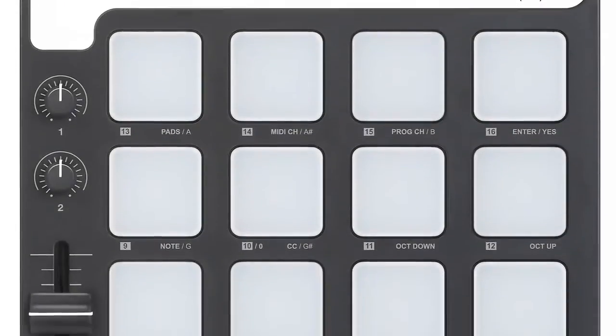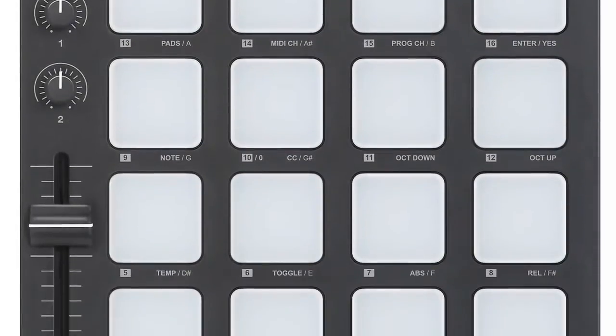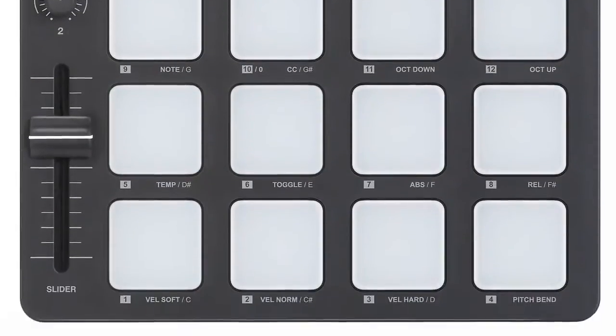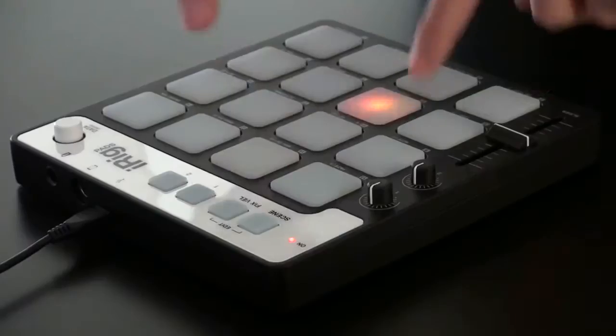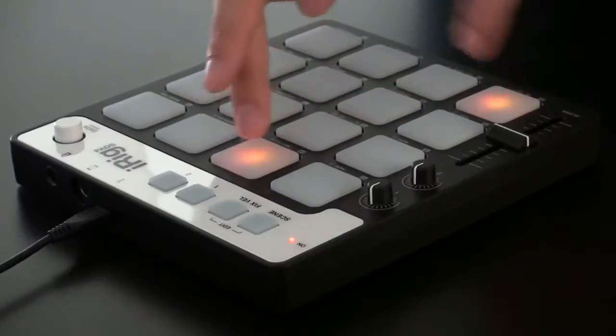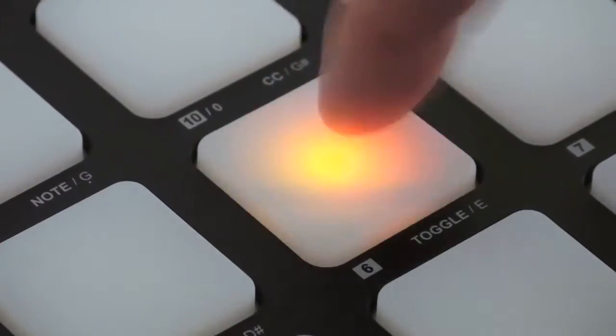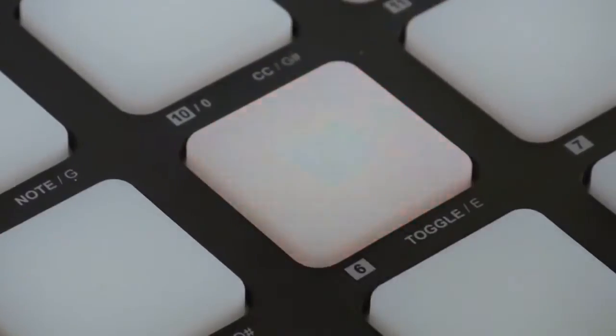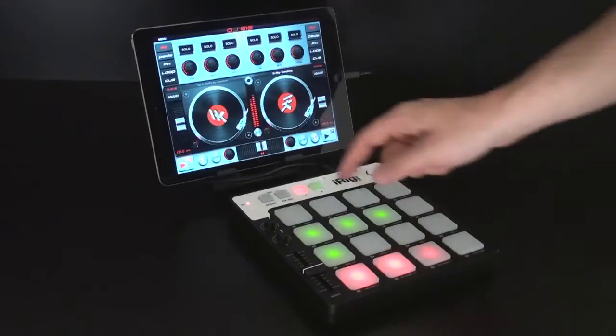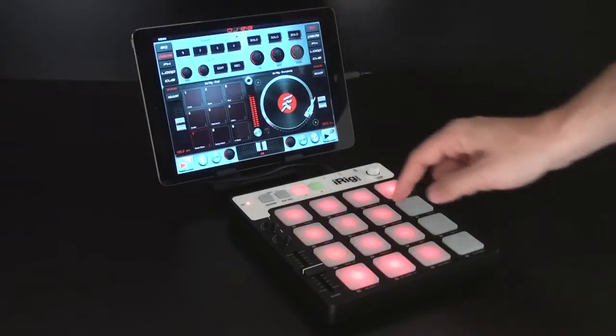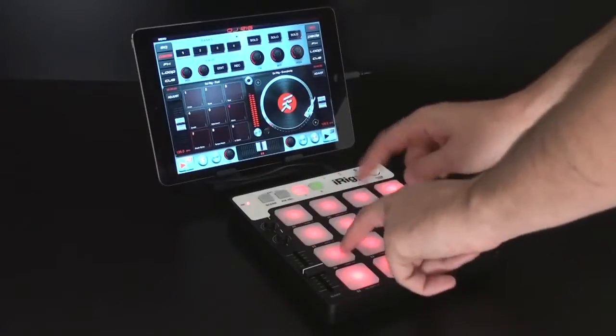It features 16 backlit velocity sensitive rubber pads that illuminate red, green, orange and every color in between depending on the velocity of your playing and the MIDI information sent by your chosen app or software.